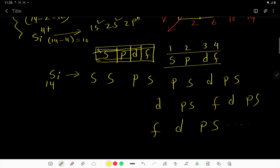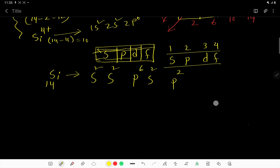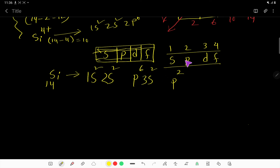Now distribute the 14 electrons: 2, 4, 10, 12, 14. You don't need the remaining subshells once you've covered all 14 electrons. Now place the numbers: S starts from 1, the second S is 2S, the third S is 3S. P starts from 2, so this is 2P and then 3P. So this is the electron configuration of silicon: 1s²2s²2p⁶3s²3p².